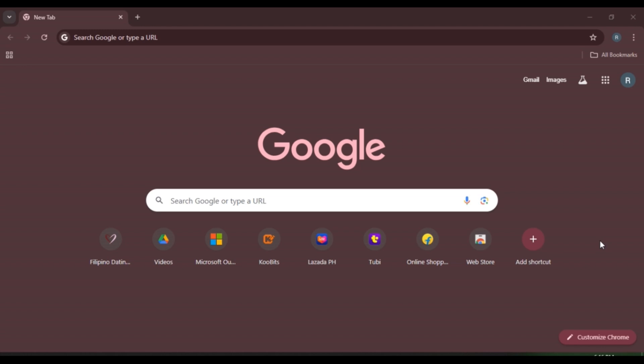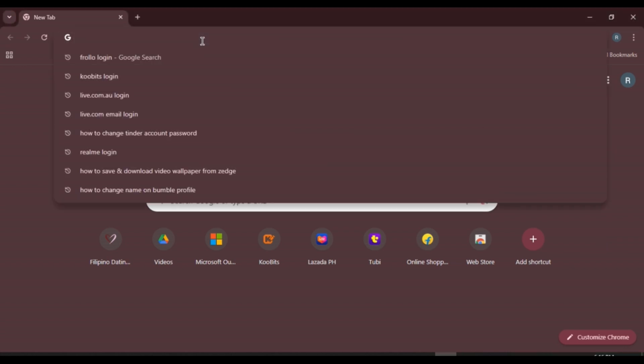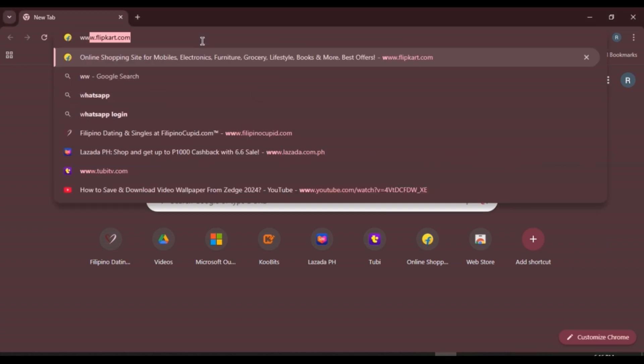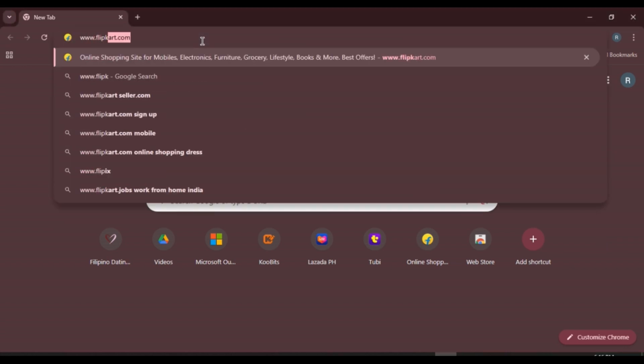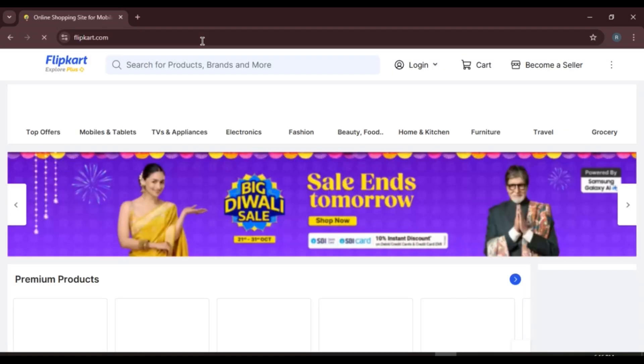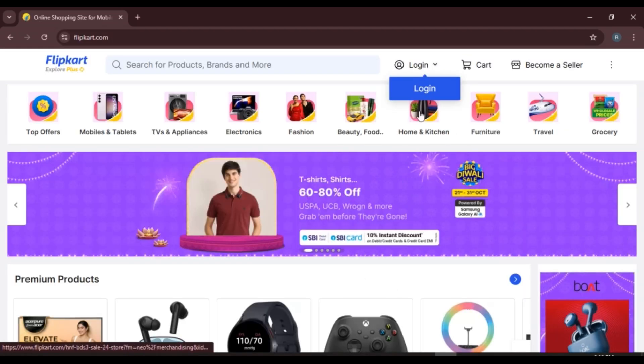First of all, what you have to do is launch any browser of your choice. You can see over here I have opened Google Chrome. Now click on the search bar, type in www.flipkart.com, and press enter. Now you can see you'll be led to the official website of Flipkart.